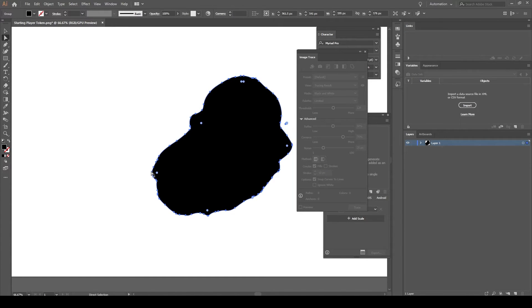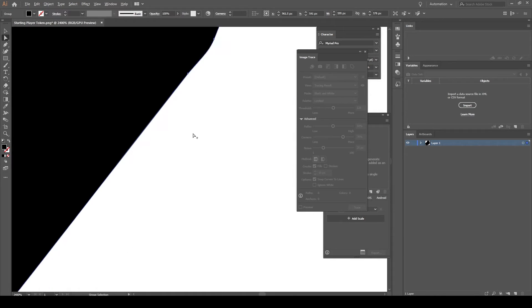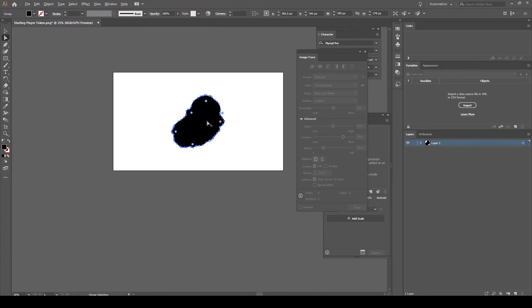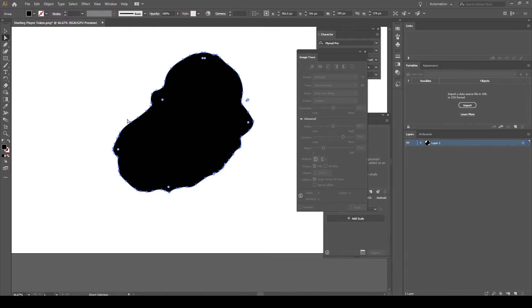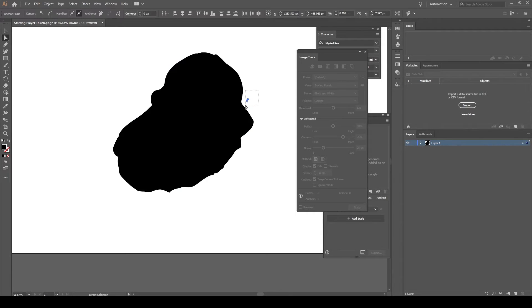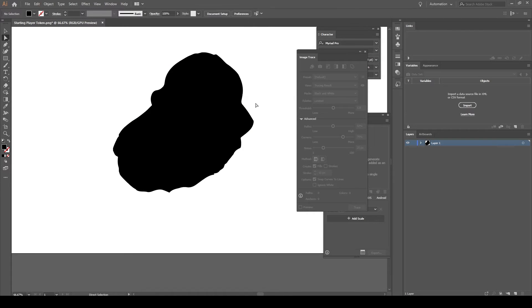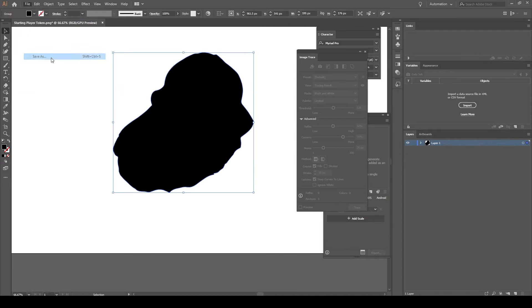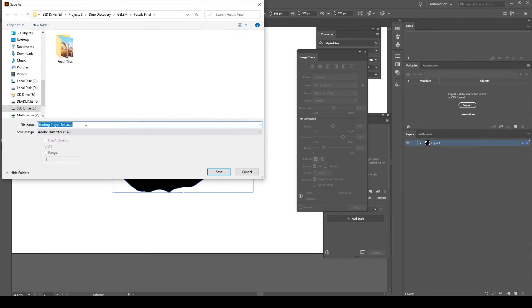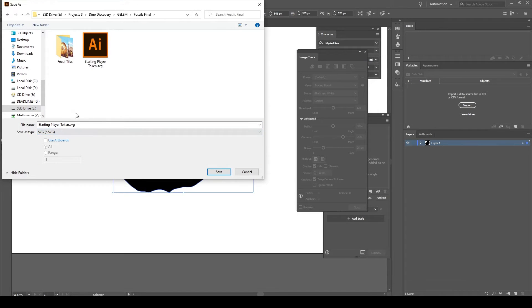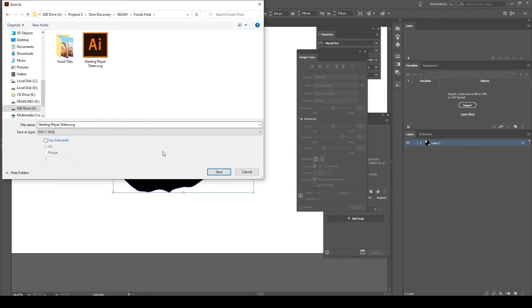You see now we can see all the vectors, the vector points. This could be infinitely zoomed in. It's a mathematical image. We have this little bit here, I don't think you will have that on your image, so I'll just delete that. Now select your token, save as, and save it as an SVG file. These SVG files can be read in Blender, so just save it as an SVG.